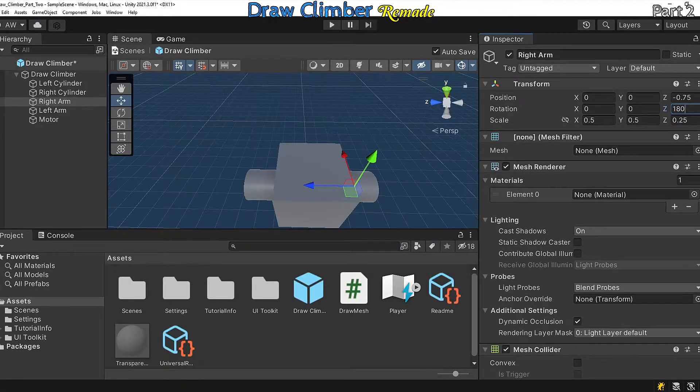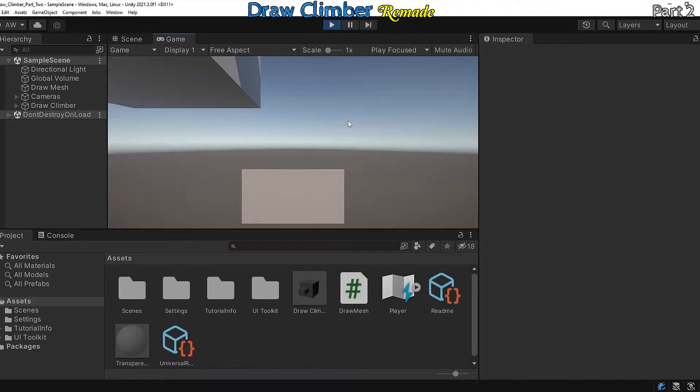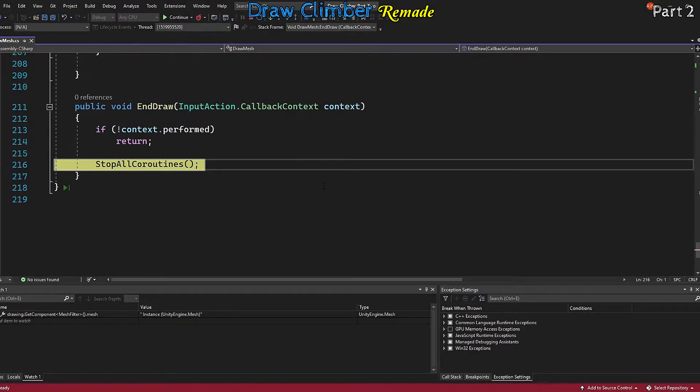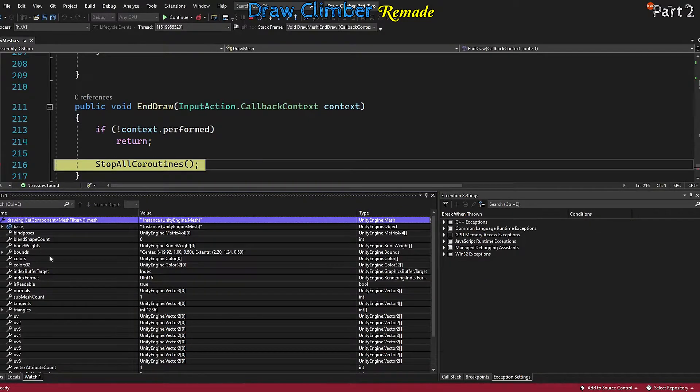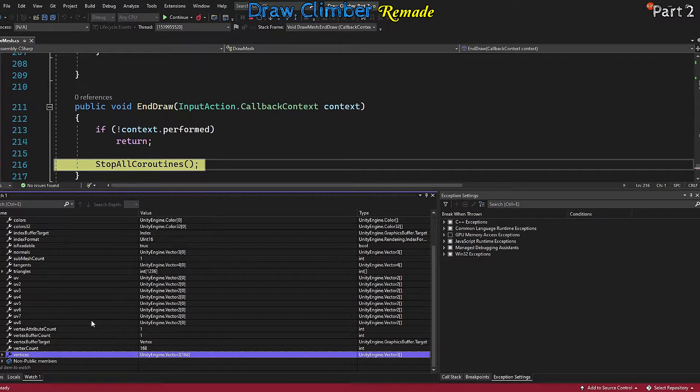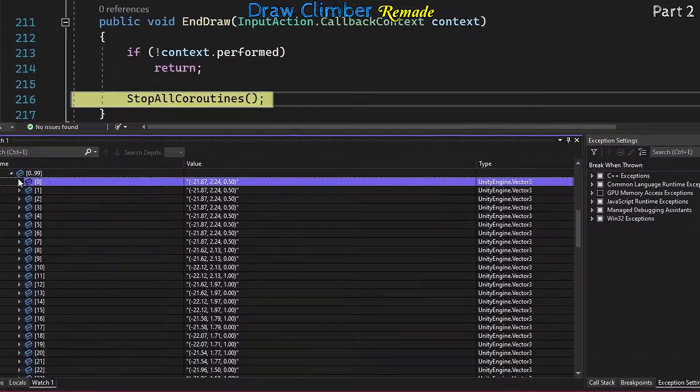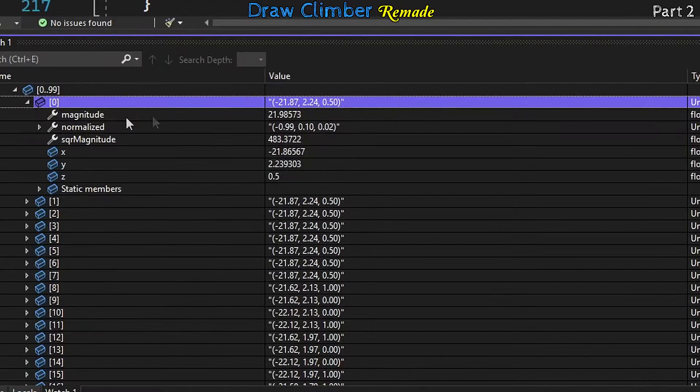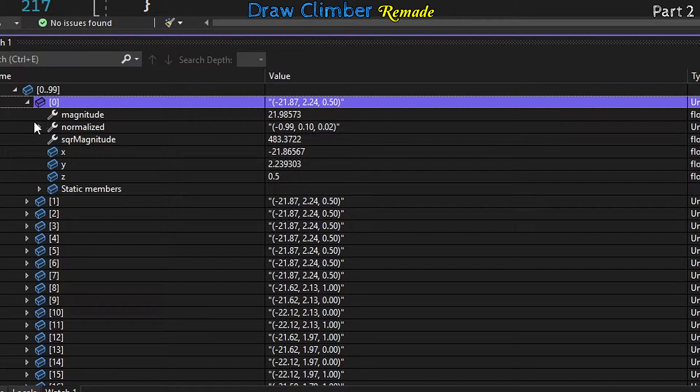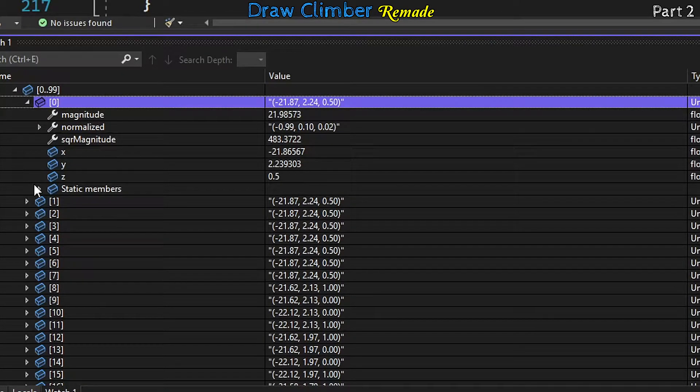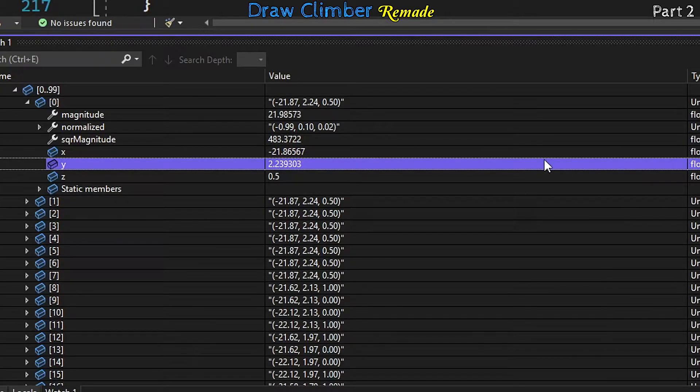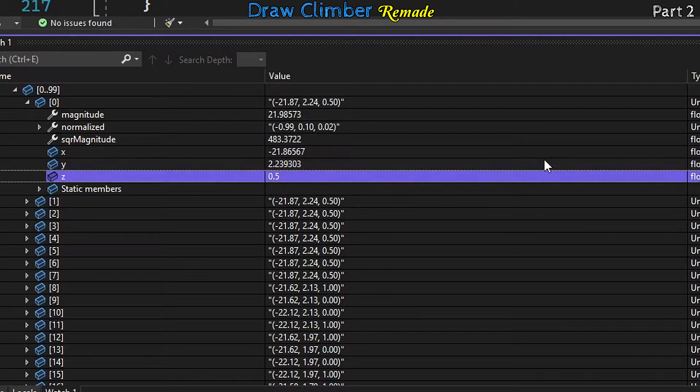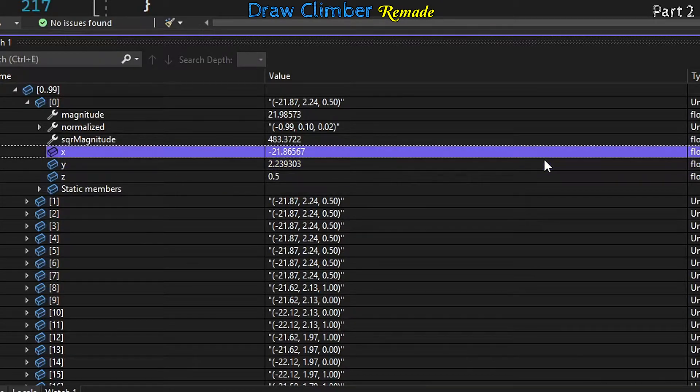We'll need to make some changes to this in a moment, but for now let's go back into our draw mesh script. We want to apply our drawing to the climber. Looking at the mesh we've drawn, its starting coordinates are minus 21.87, 2.24, and 0.5. If we added this mesh as it is now to one of the climber arm objects, the drawing would be wildly offset from the position of the arm. To fix that, we need to alter the mesh coords so they are local to the climber arm.